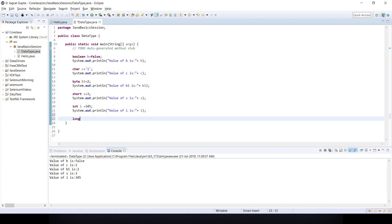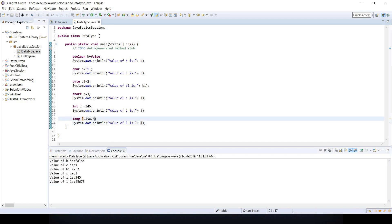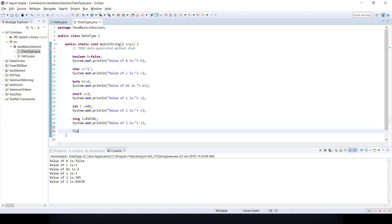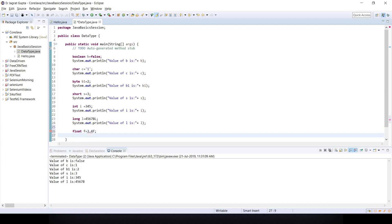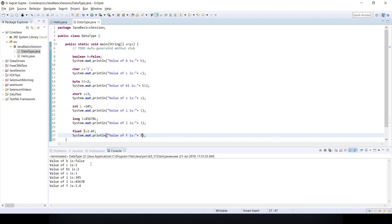For long: long l = 45678. You can also write 45678L using the capital L suffix. If you print value of l, you see 45678. You can write it in either form. For decimal values, float f = 3.4f, and printing the value of f gives output 3.4.